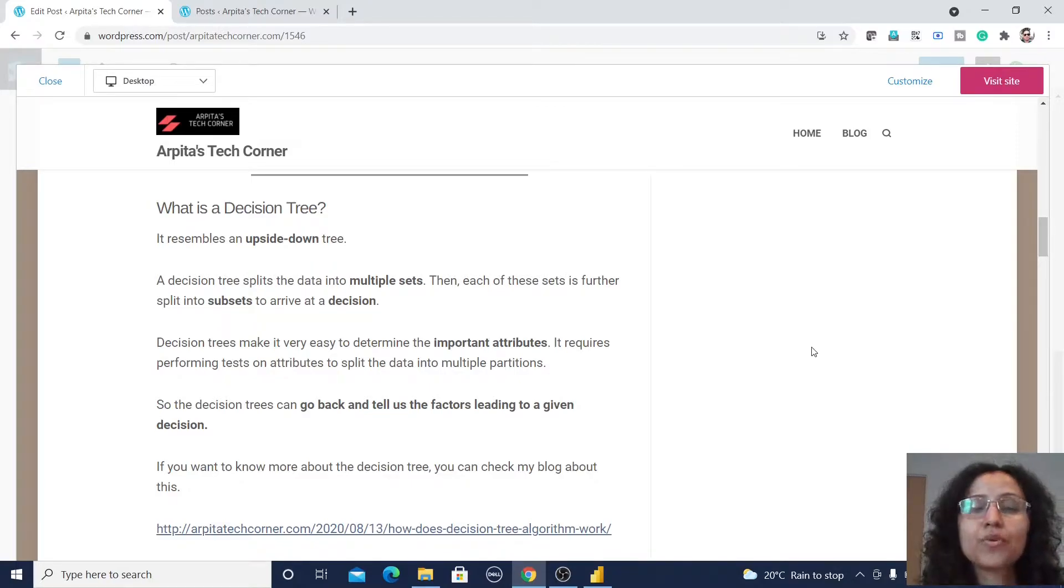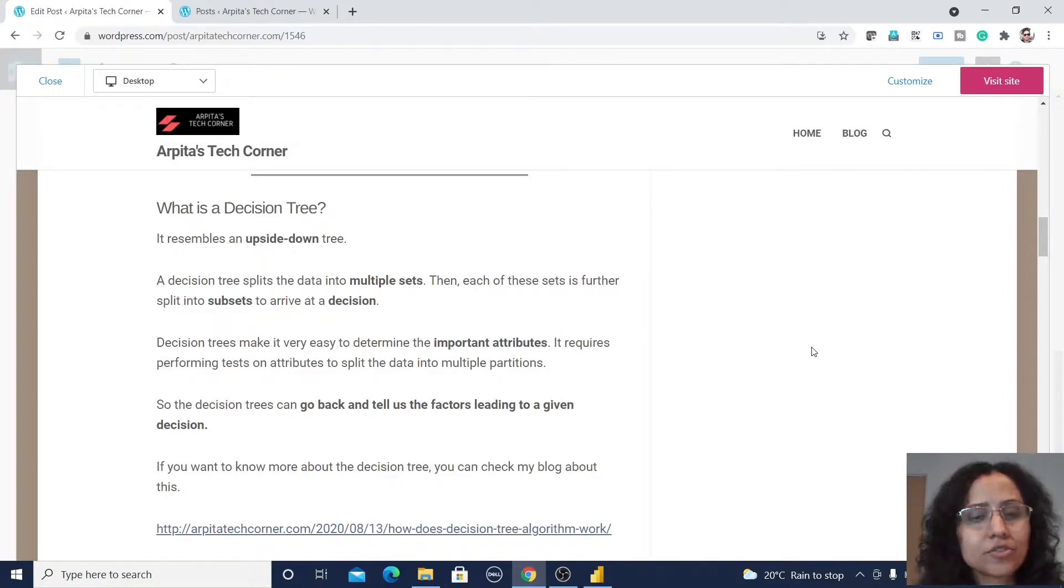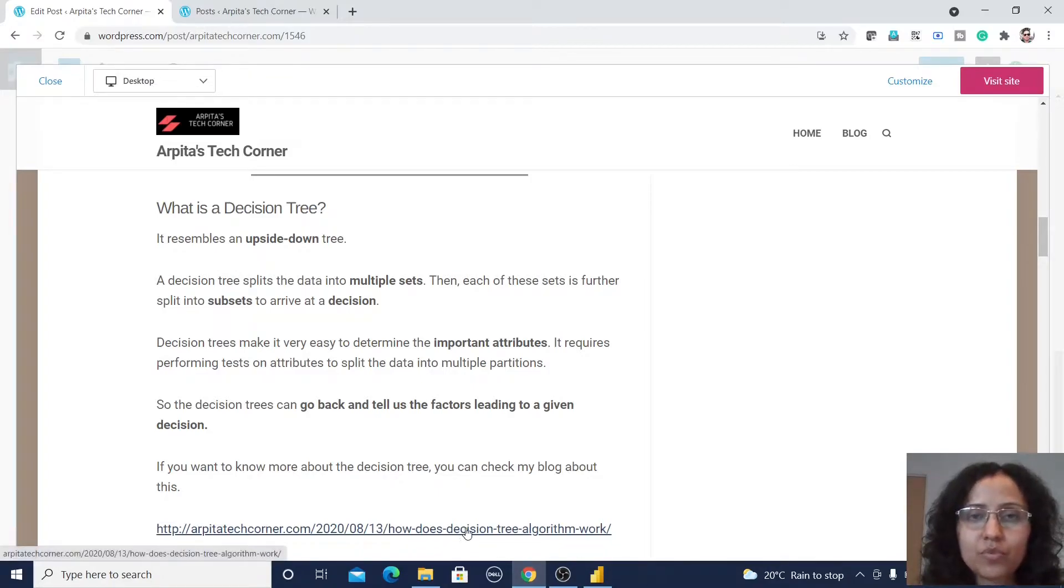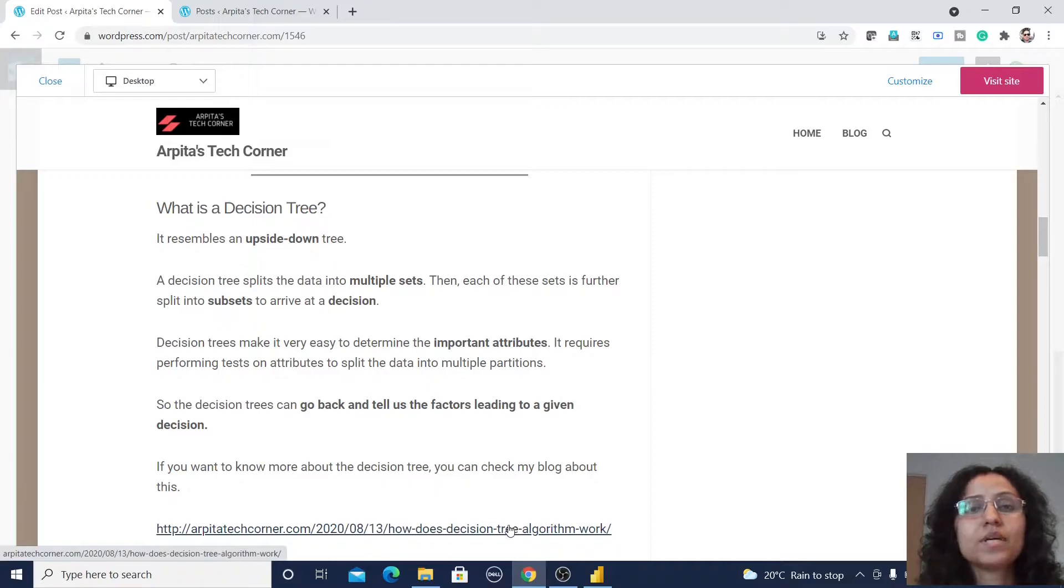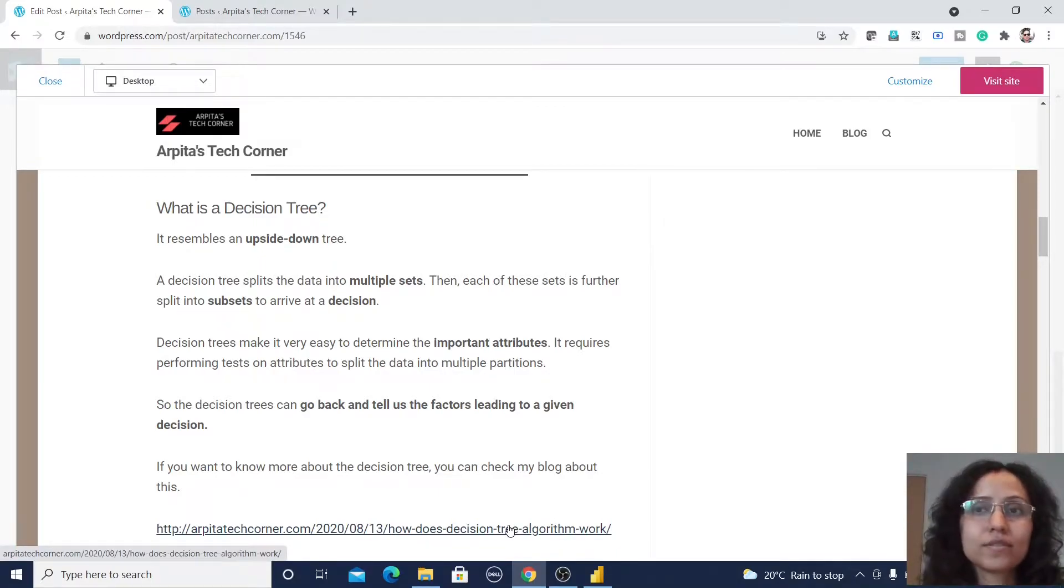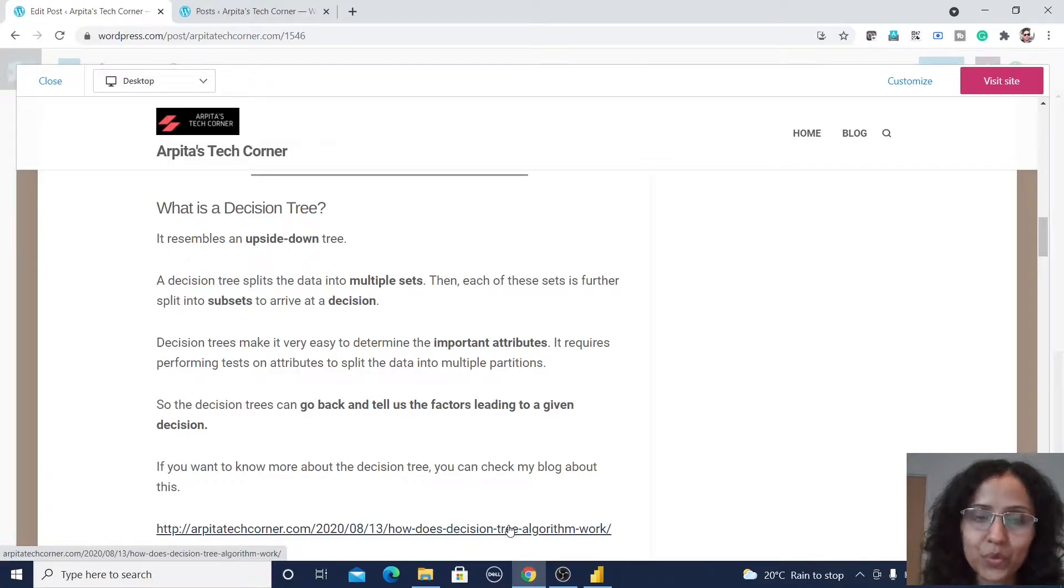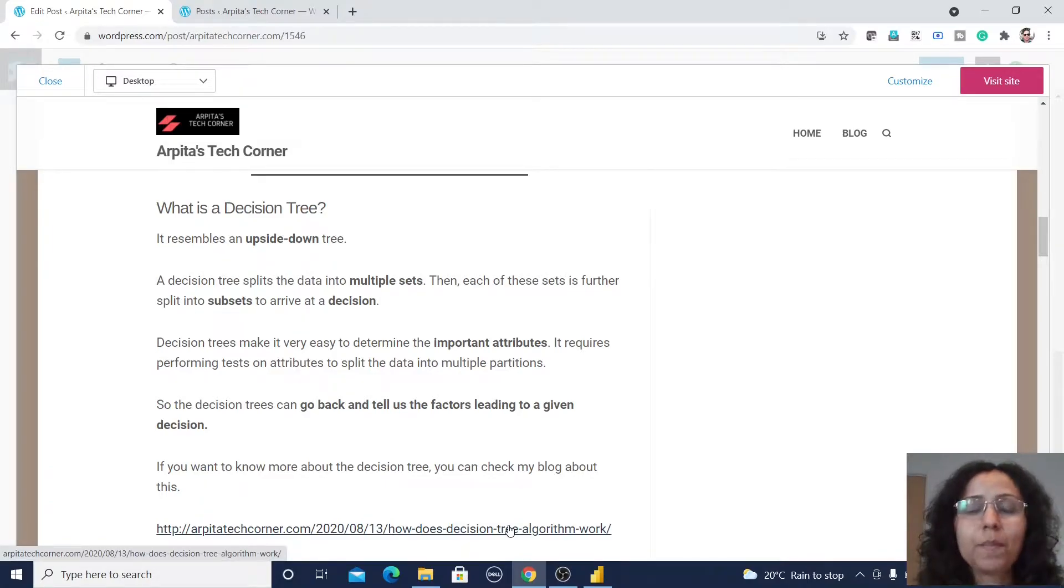So if you want to know more about this decision tree you can check my blog where I have provided some important key notes about this decision tree algorithm. Okay now we are moving to Power BI Desktop.